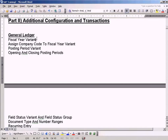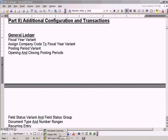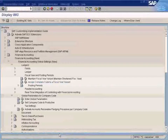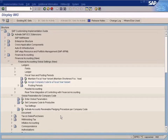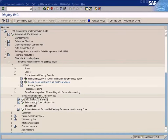Once we have created the fiscal year variant, we need to assign a company code to the fiscal year variant. In an earlier topic I showed you how to assign a fiscal year variant to the company code. There are two ways of doing it. The first way, of course, is you can set it in the global parameters over here. You can set it here.